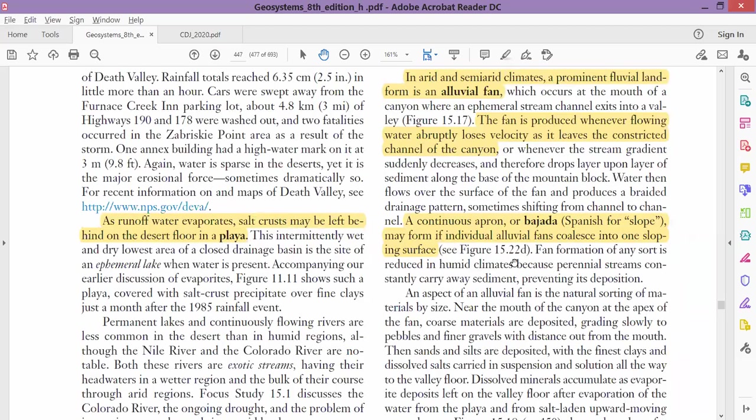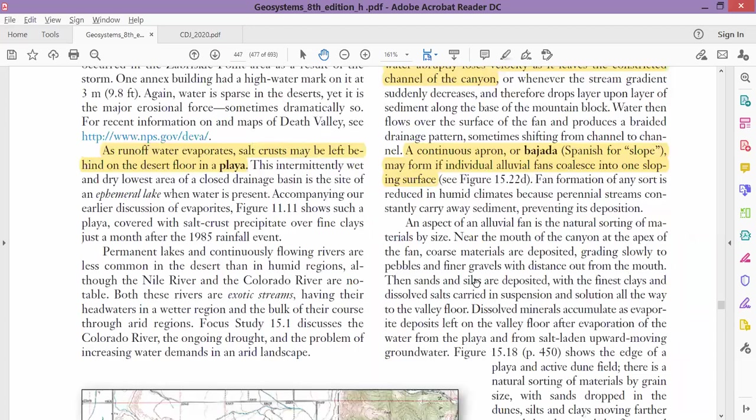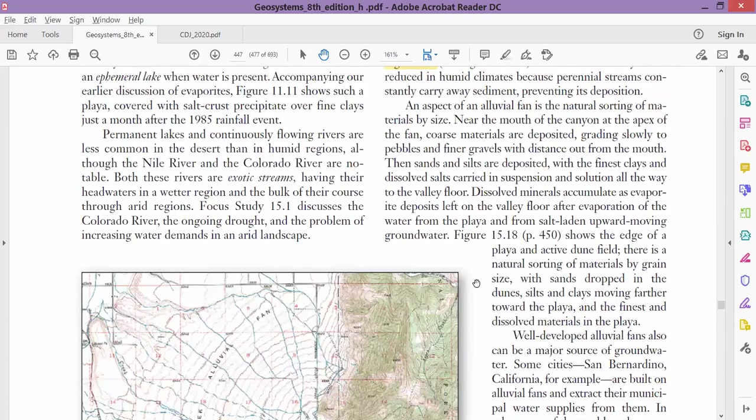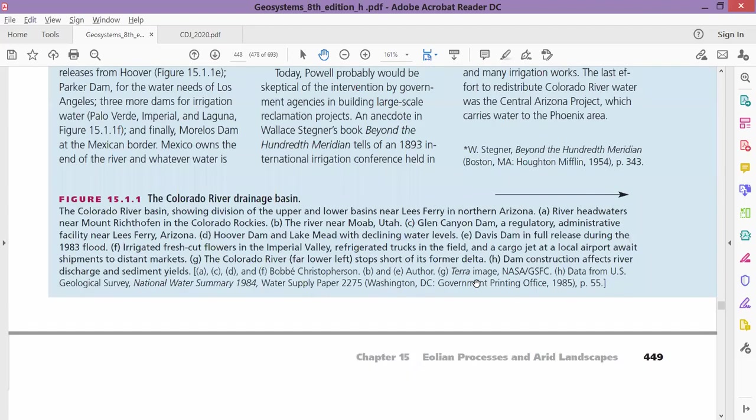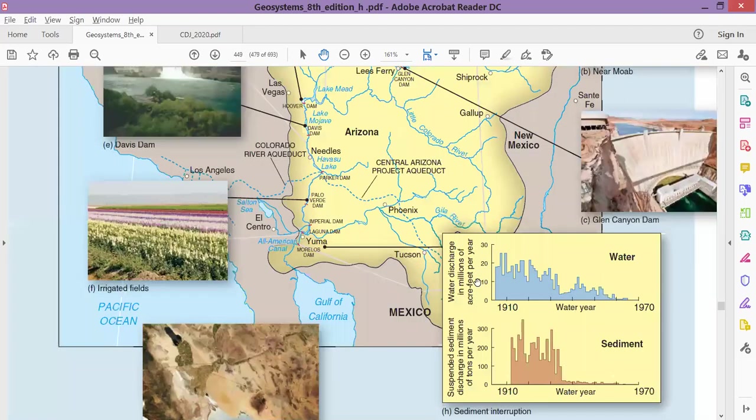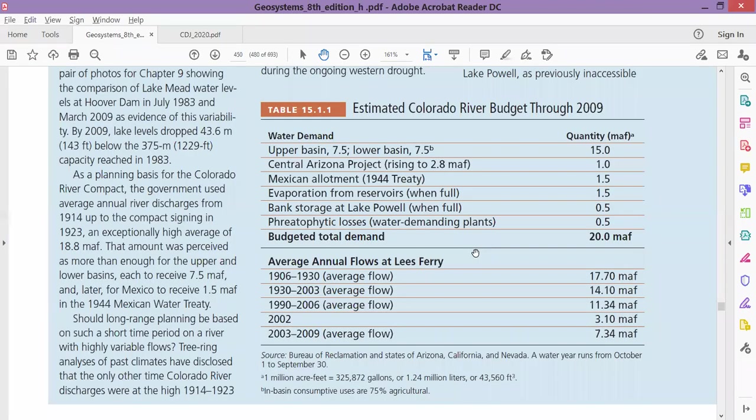The alluvial fan is forming a slopey structure, and that slopey structure is called as 'bajada'. The slope-like structure at the alluvial fan is bajada. This is a simple definition.